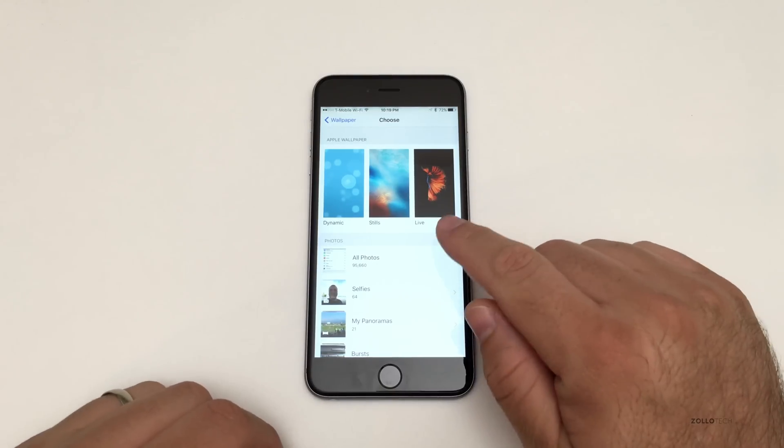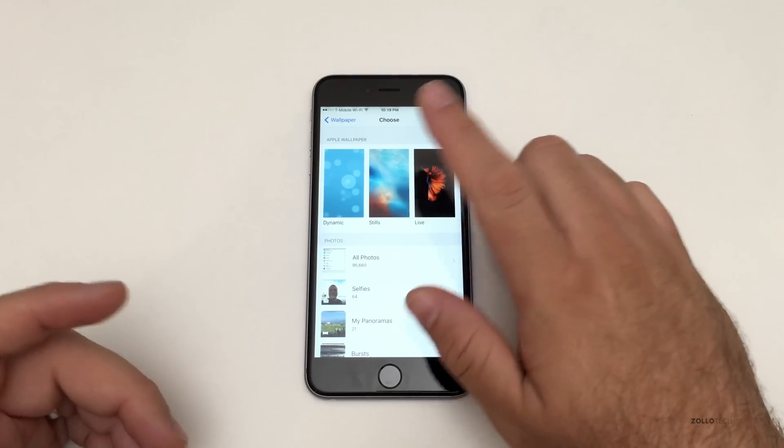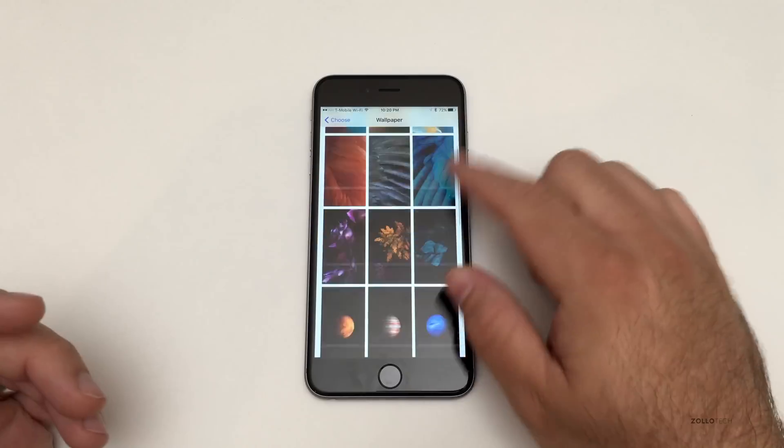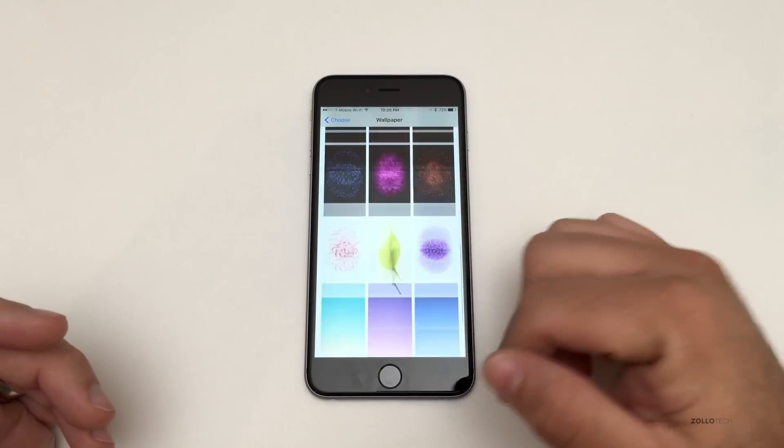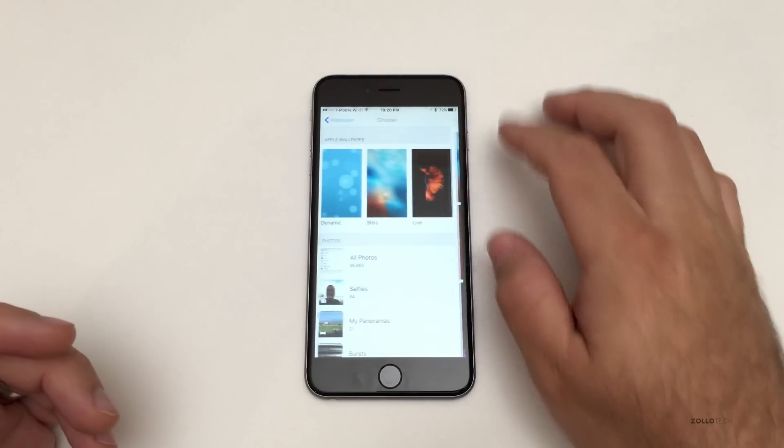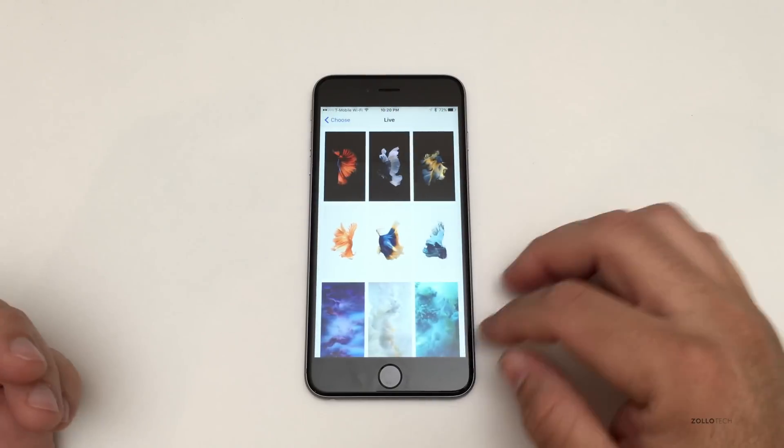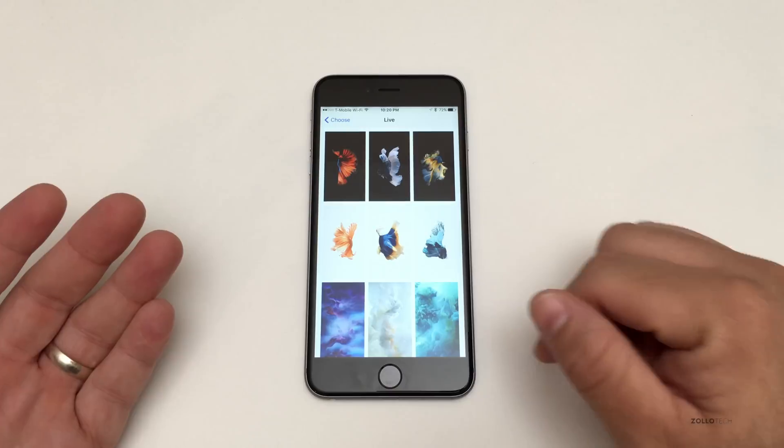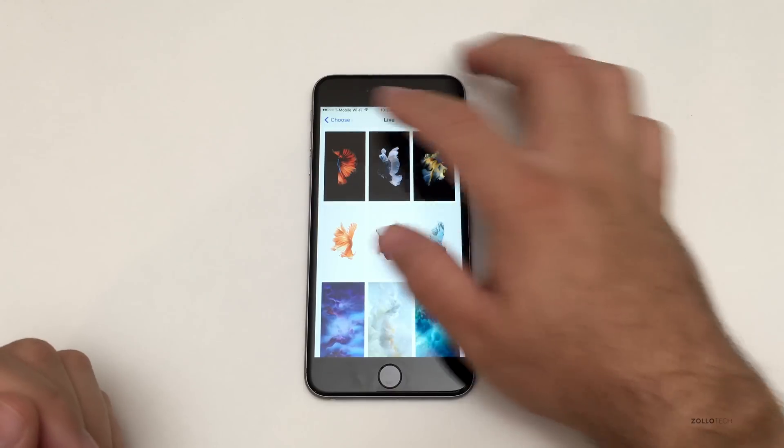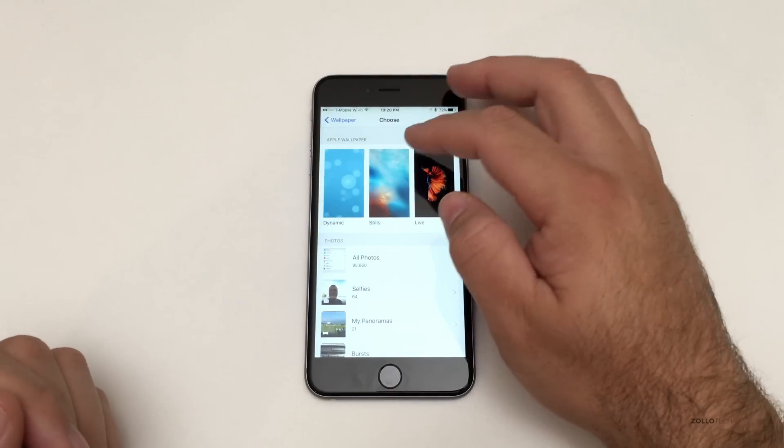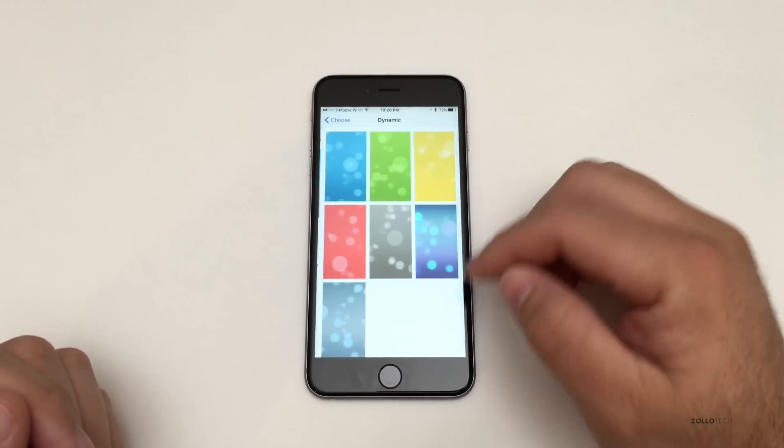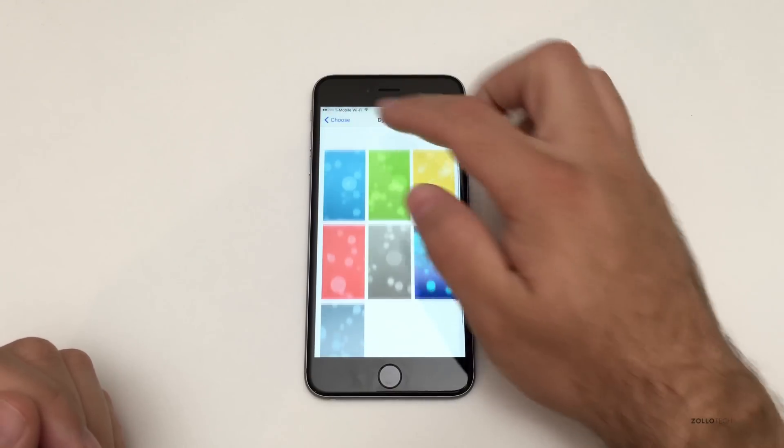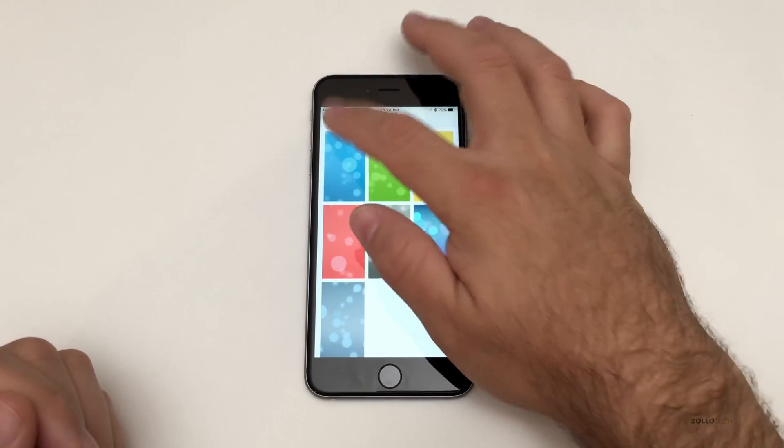But anyway, that's a whole other video. Right now these are the actual wallpapers. Nothing really new going on here, nothing with the live wallpapers. You've got the typical nine ones that we've seen before and you've got the normal dynamic wallpapers, so nothing new there.